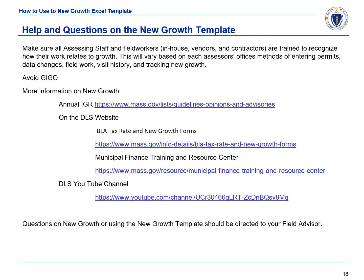It is important to make sure all assessing staff and field workers are trained to recognize how their work relates to growth. This will vary based on each assessing office's methods of entering permits, data changes, field work, visit history, and various methods of tracking new growth. More information on new growth can be found at the various links listed here. For help and questions on the New Growth Template, contact your Bureau of Local Assessment field advisor.